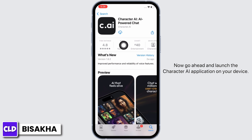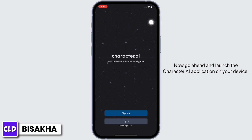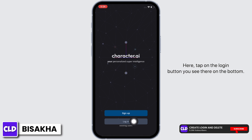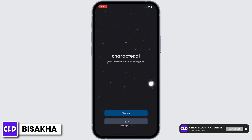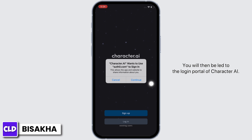Go ahead and launch the Character AI application on your device. You will be led to this type of interface. Here, tap on the login button you see there, and you will then be led to the login portal of Character AI.